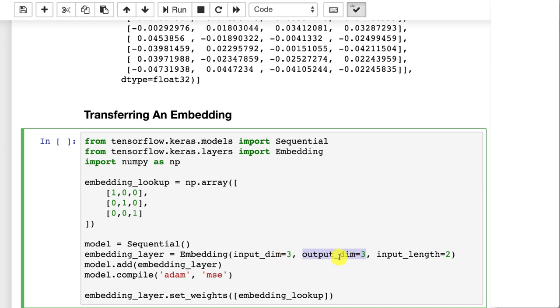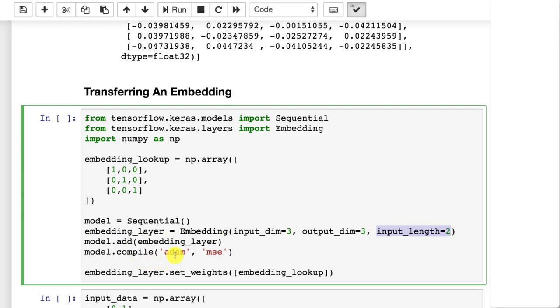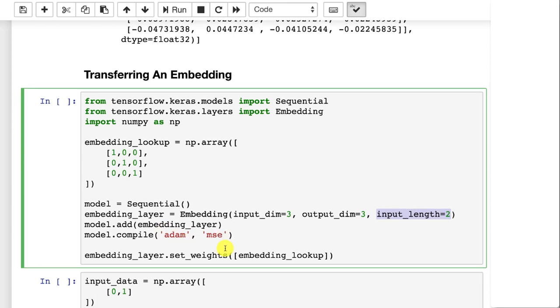If you're doing dummy variables, these will always be the same. And this is why dummy variables are so inefficient because say your input dimensions was a hundred. You had a hundred categories. You could still make this very small. You wouldn't want to make it too small, but you could make it say four or eight and train for it. We'll see how we can do that in just a moment. Then input length, that's your sequence length. So that's how many of these you want to encode at a time. Then we're going to compile it with Adam and MSE. Again, we're going to never train this neural network. So these two really don't matter, but we're going to do set weights on the embedding layer.